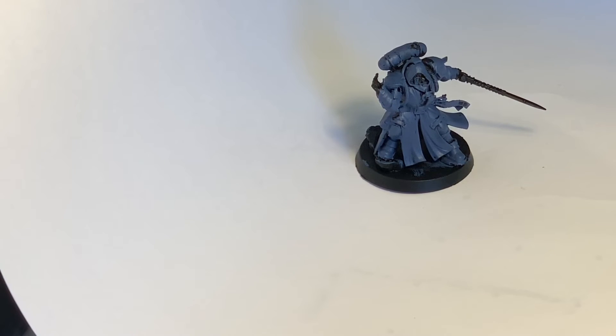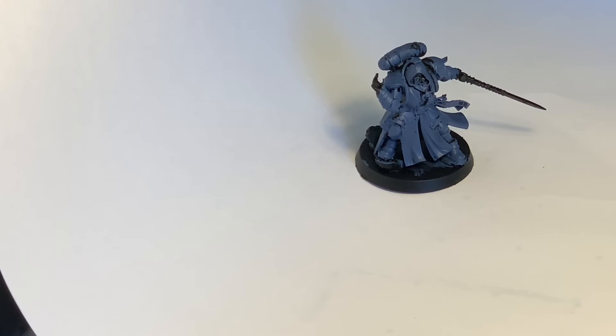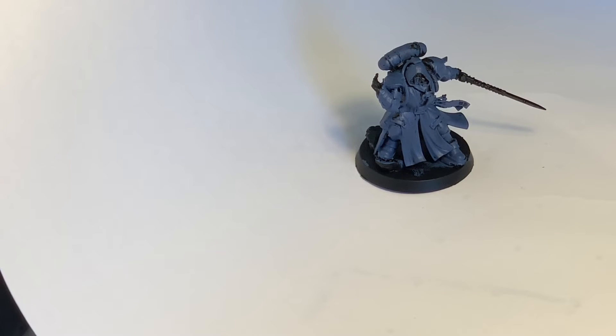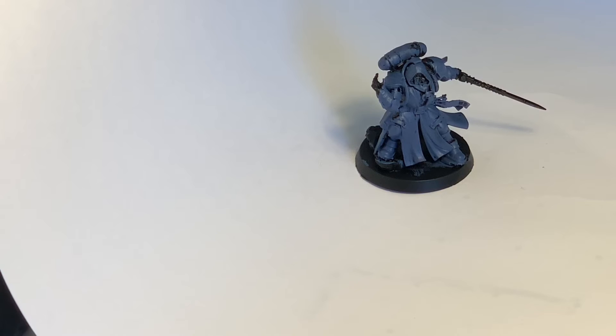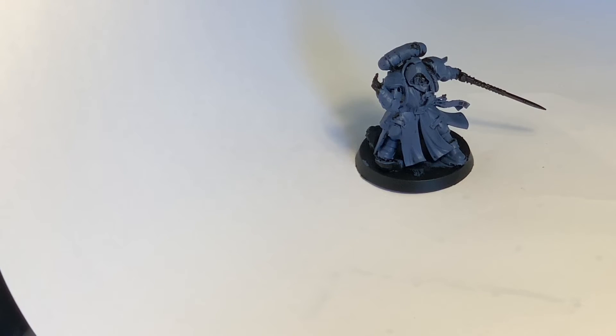Tenebrous Curse: Select an enemy unit that cannot fly and is visible to and within 18 inches of the sorcerer. That unit suffers a mortal wound. In addition, until the start of your next psychic phase, halve that unit's move characteristic and the result of any advance or charge rolls made for it.